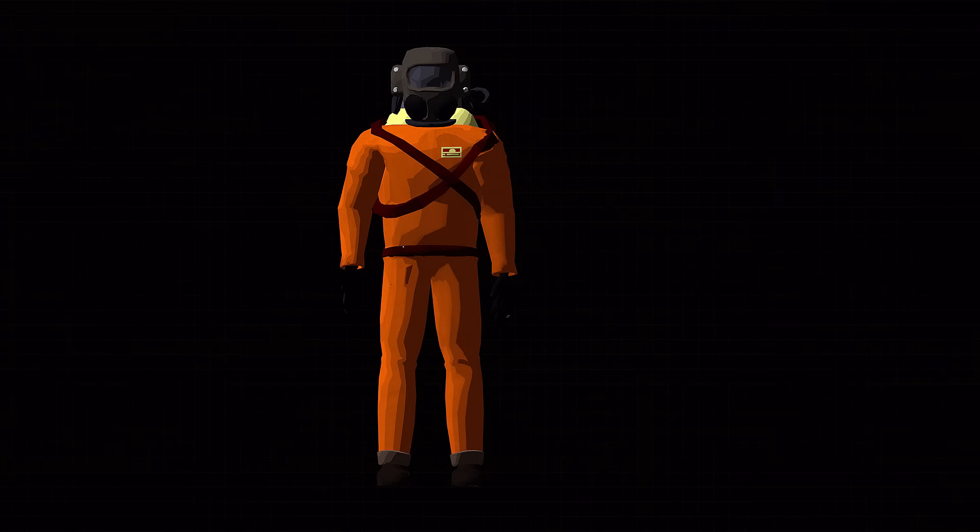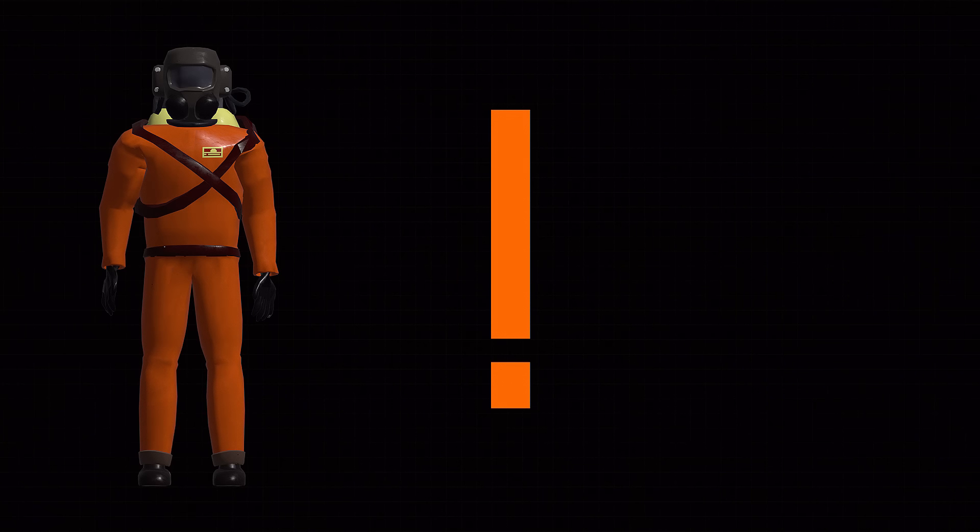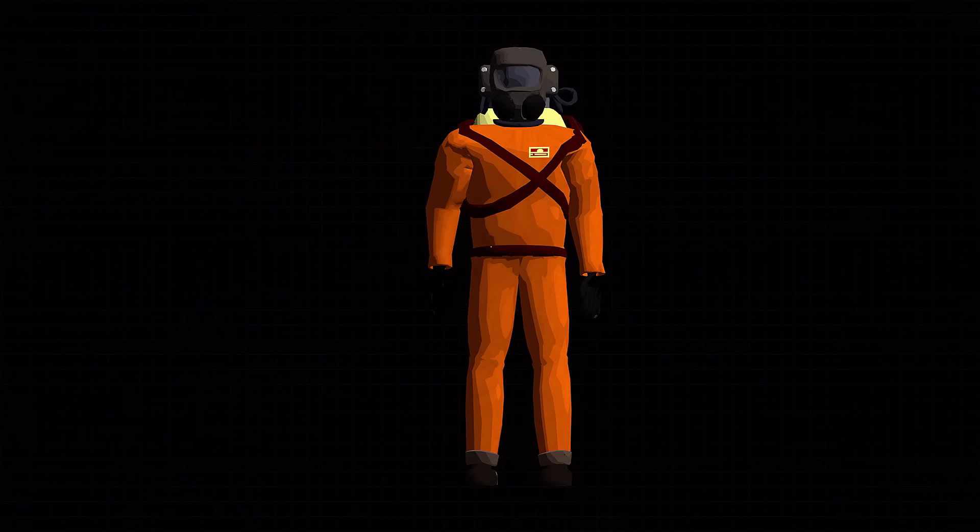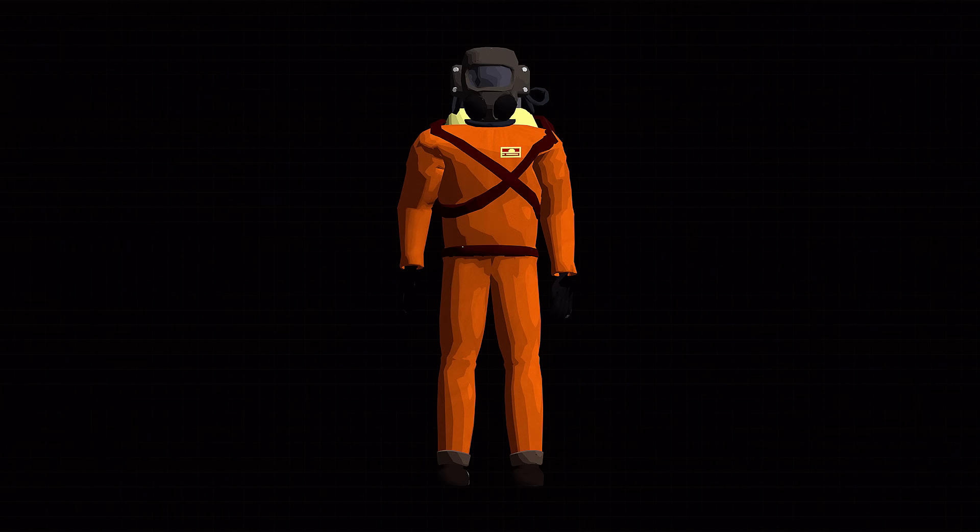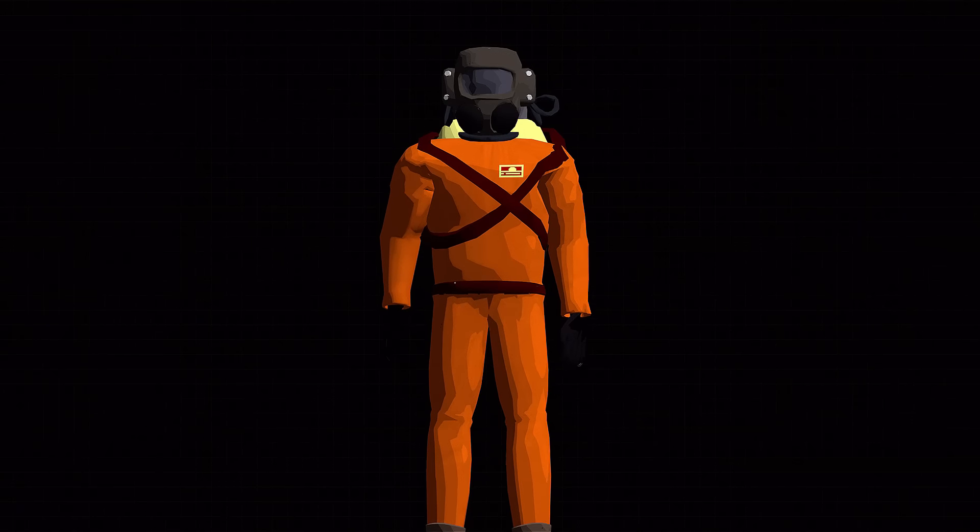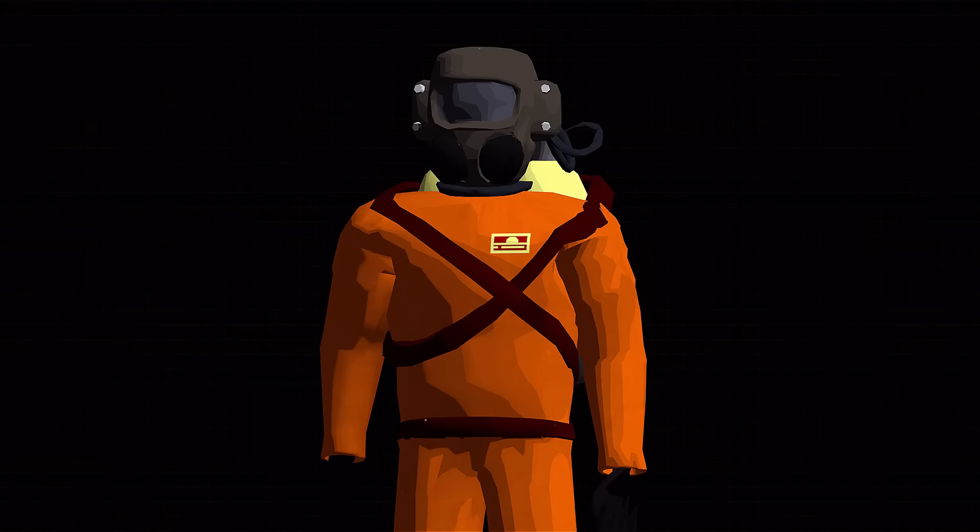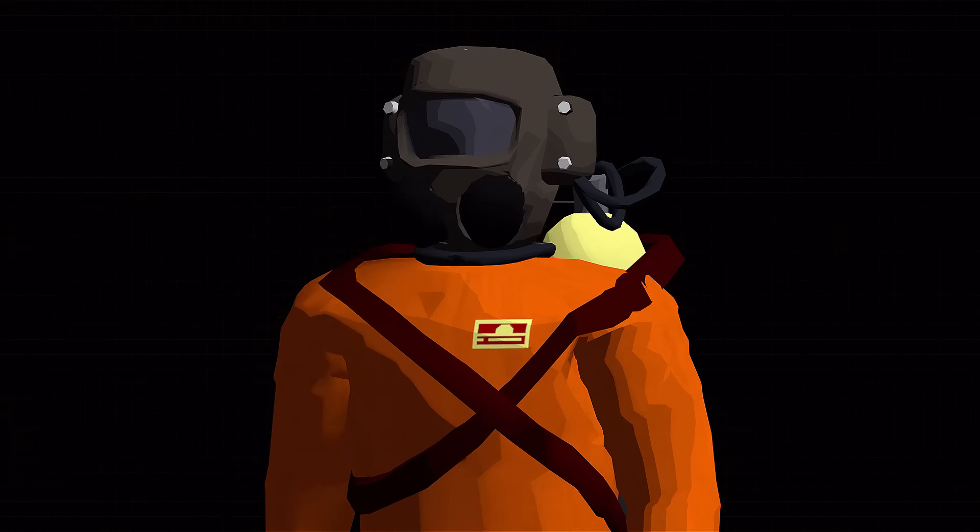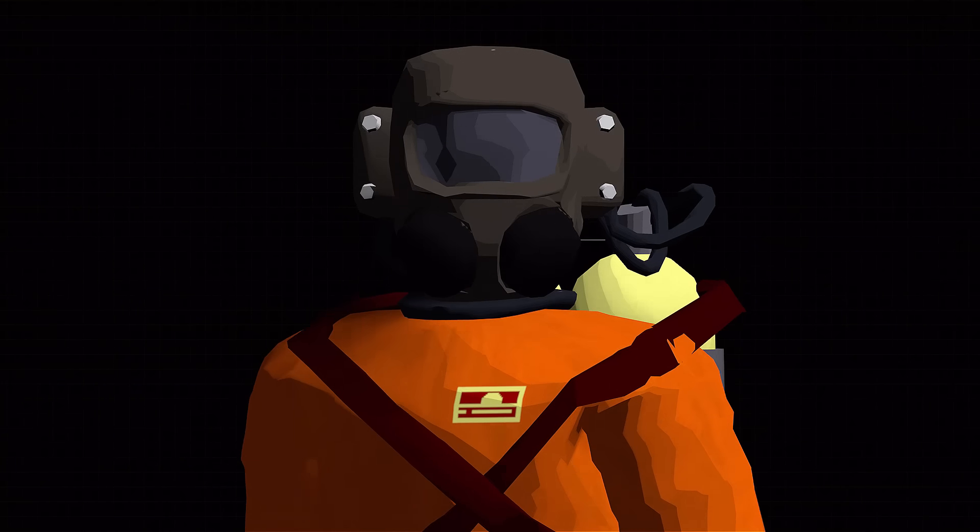But I can't help but wonder what the game would feel like had its models had a more realistic touch, more specifically the main player character. And so that's the goal I'm here to achieve. Let's get into it.